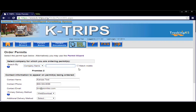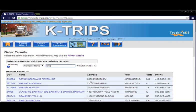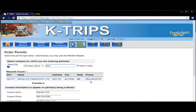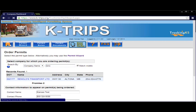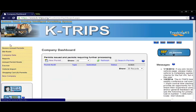Carrier lookup can be accomplished using either the carrier name or USDOT number. Note, if a matching carrier is not found, you must return to the home screen to add them as a new company before proceeding.